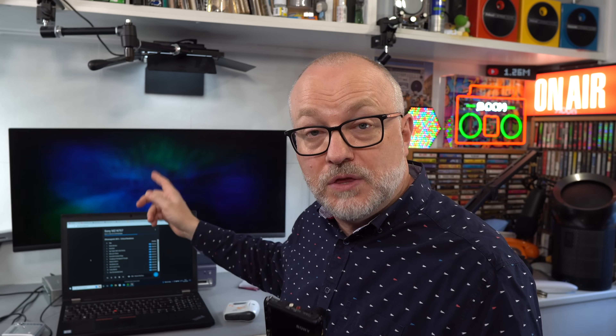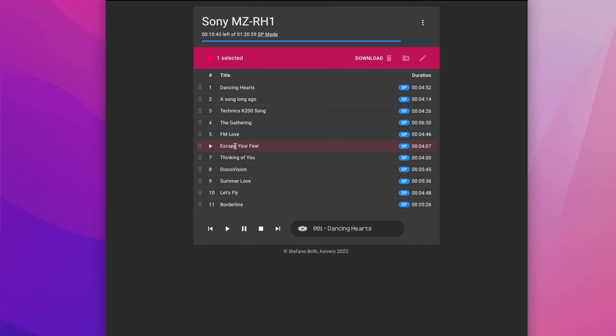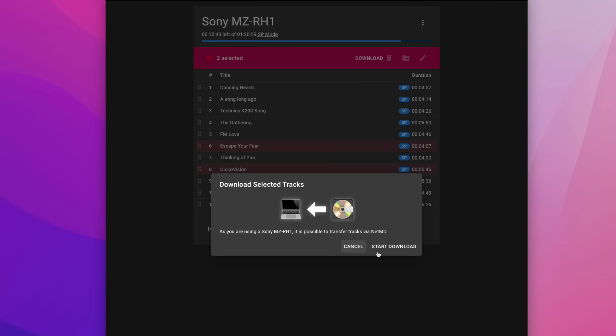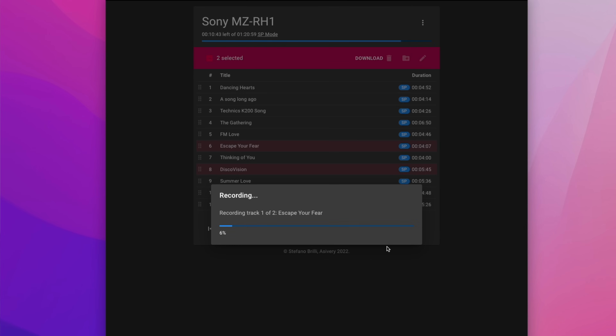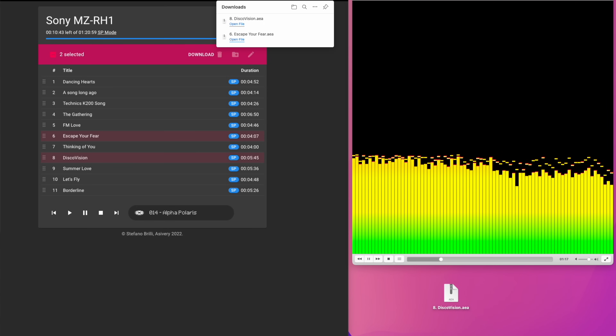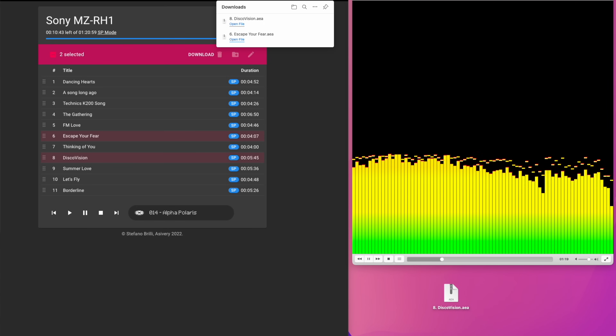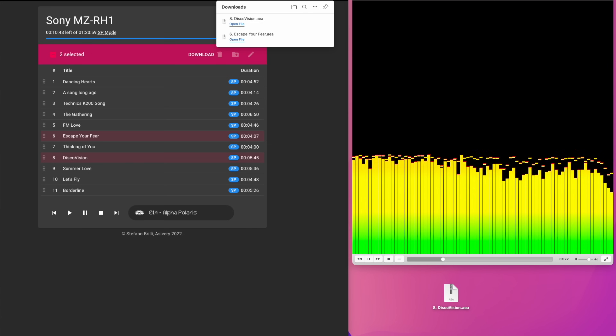I tried connecting the RH1 — it worked fine on the PC and also on the Mac. The RH1 is the only Sony device that originally enabled you to download audio off a MiniDisc. The tracks download as AEA files, which is an ATrack file format — an unusual audio format nowadays, but you can play it in VLC and convert it into something more usable.